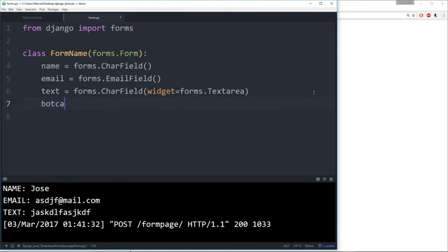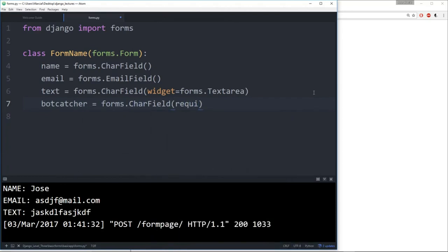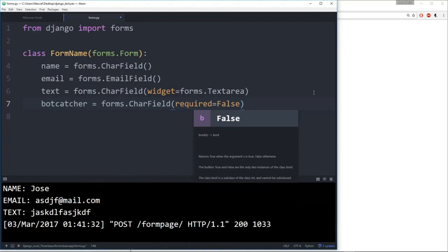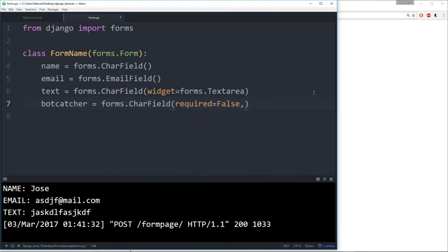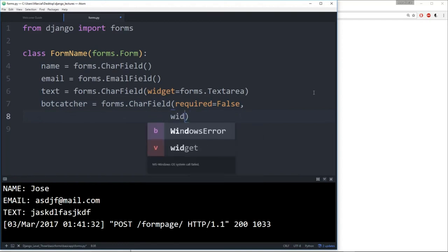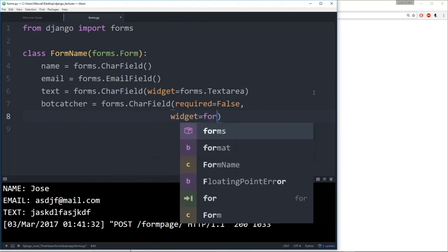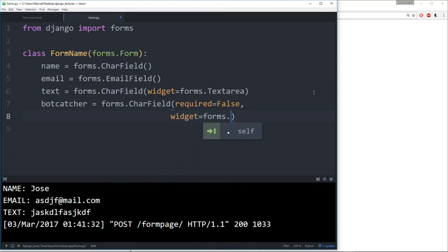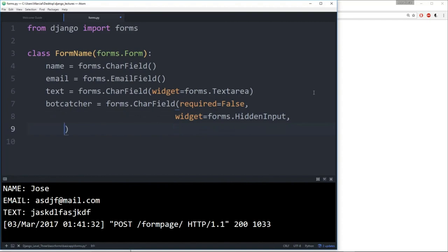We create a field called bot_catcher: a CharField with required=False and widget=forms.HiddenInput. We specify required=False because the field won't show up on the page for the user — it's only in the HTML in the background, so a user would never see it or fill it in. If we save this and inspect the page, we can see in the HTML elements that bot_catcher exists with type='hidden'.